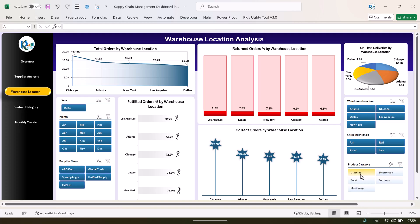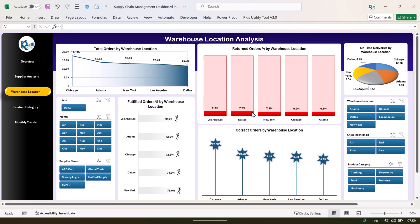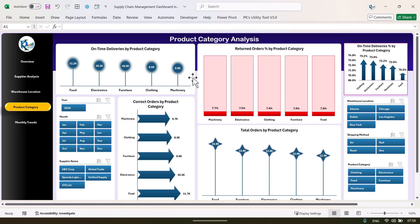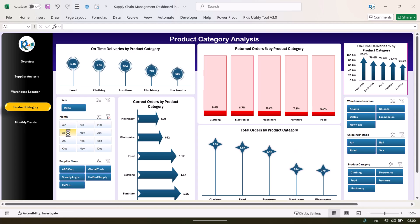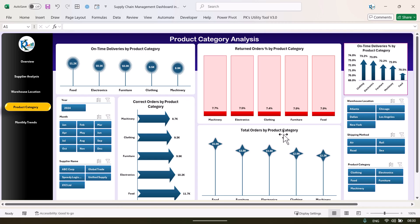The same slicers are available here — you can select any product category or any month and the whole dashboard will be filtered. We show fulfillment order percentage by warehouse location on a running-man chart, and correct orders by warehouse location. Next is the product category page. Click here to go there. In the product category page we show on-time delivery, return order percentage, correct orders, and total orders by product category, with slicers for month-on-month data.